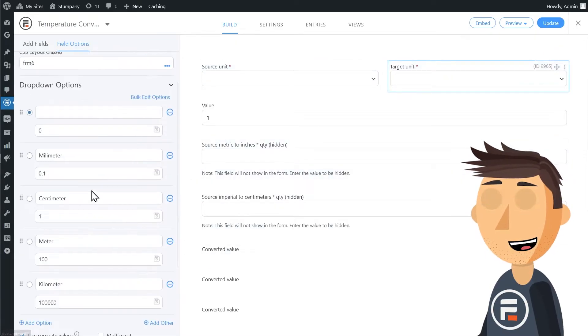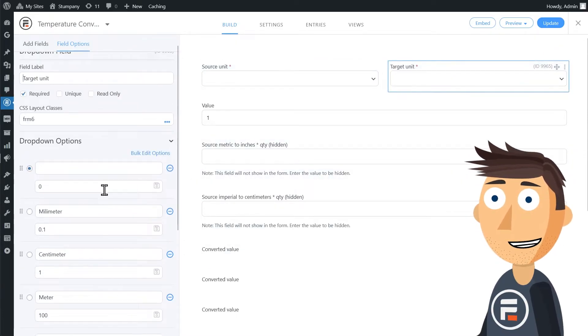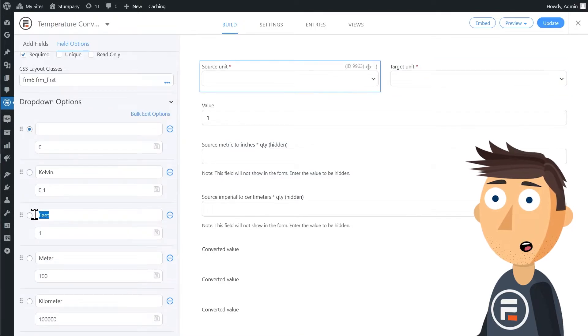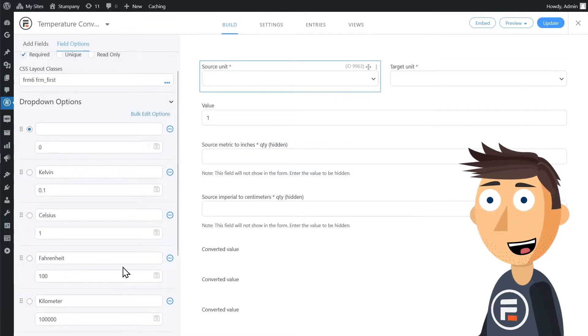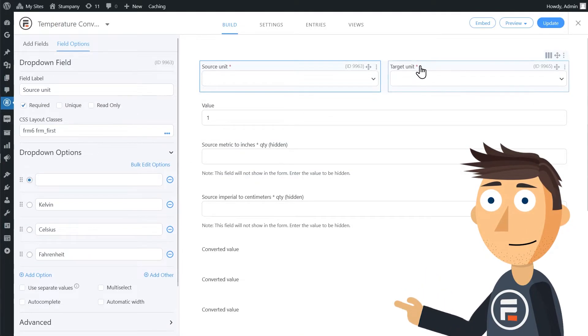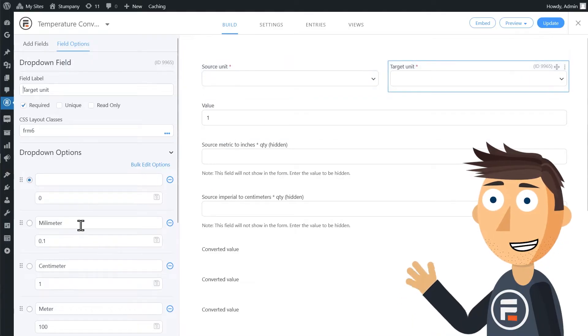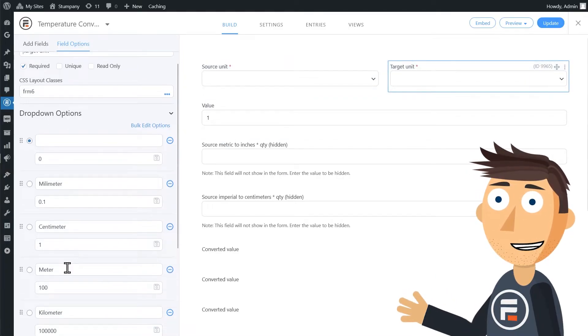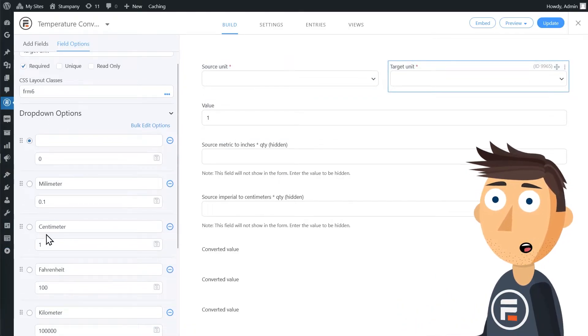Let's add our temperature options here and turn off separate values. Because they're each in their own system, separate values don't really make sense for a temperature conversion.